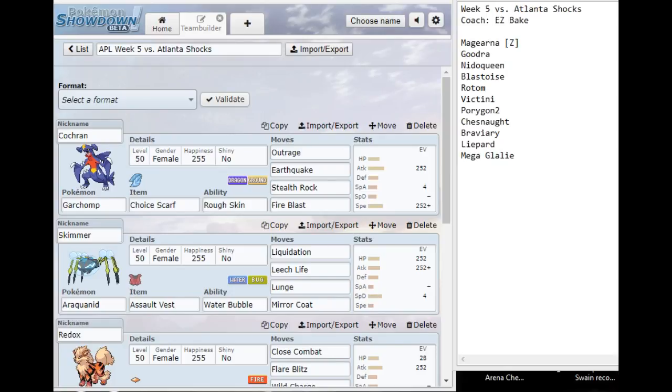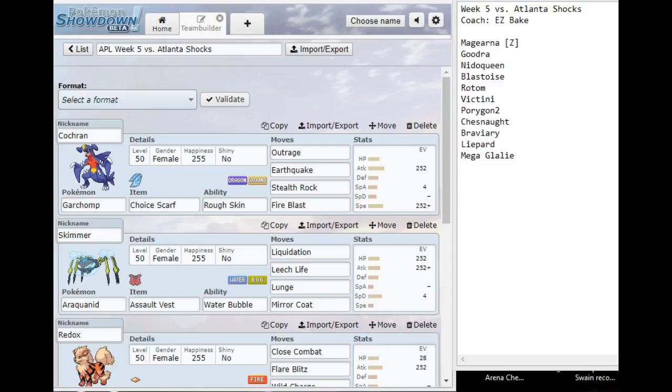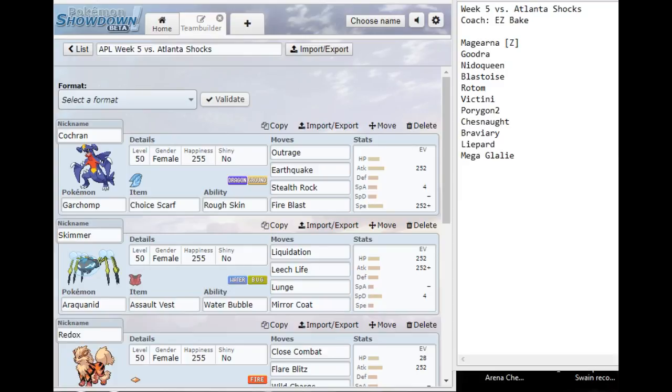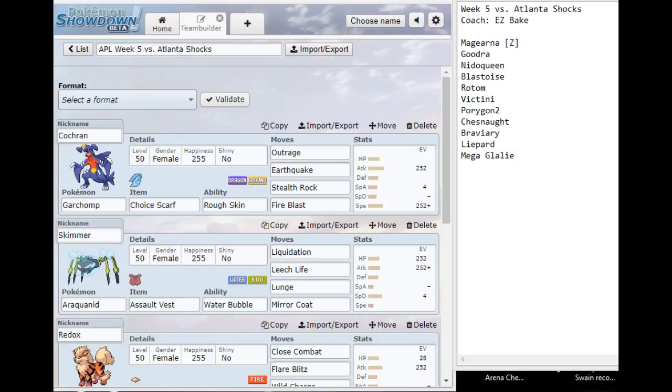How do we combat that really offensive presence? With the team we had this week. Up first, I have a Choice Scarf Garchomp with Outrage, Earthquake, Stealth Rock, and Fire Blast. I went with a Naive Nature so that Fire Blast power isn't dampened. Choice Scarf Rocks is a little bit unorthodox, but if I have an opportunity to set up Stealth Rocks, that makes things a lot easier for my team. Outrage and Earthquake are solid coverage for his entire team.